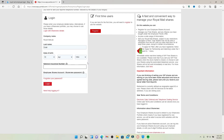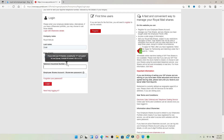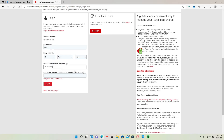In the next field, type in your National Insurance number in the text box. You'll be able to find your National Insurance number on your payslip. After that, head over to the next field and type in your employee shares account password or your Share View password in the last text box.